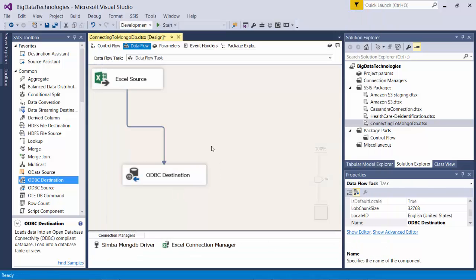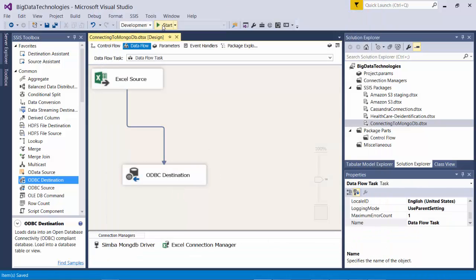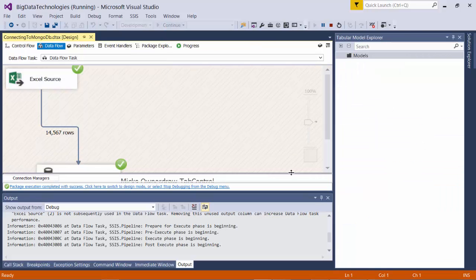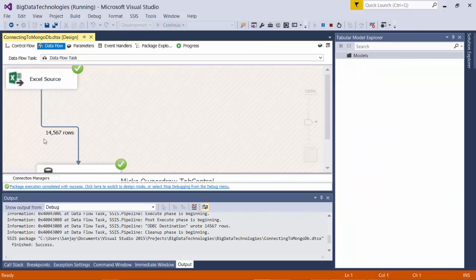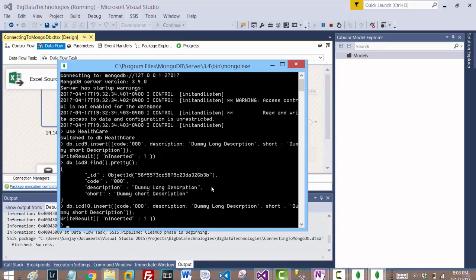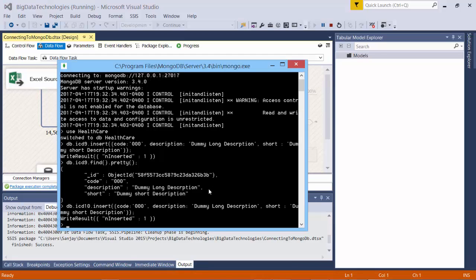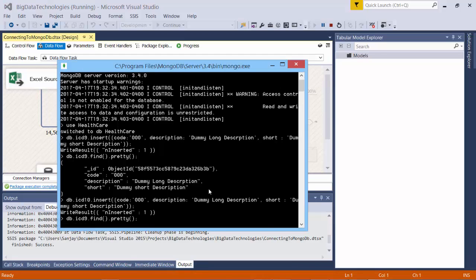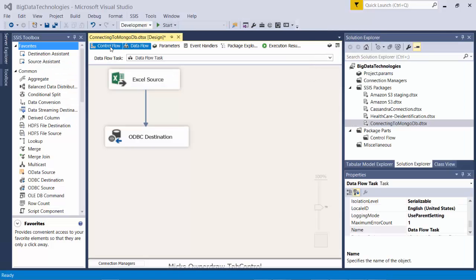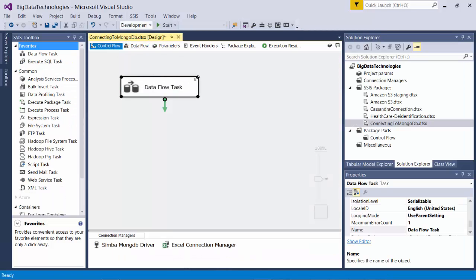All right, so this one looks good. Save it and run. Okay, looks like 14 and a half thousand records are written onto MongoDB. So let's verify that. It's fine, pretty. Oh yep, we see all the codes, description. Excellent, we are done with ICD-9.